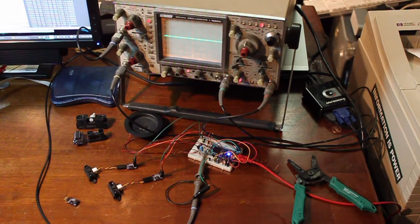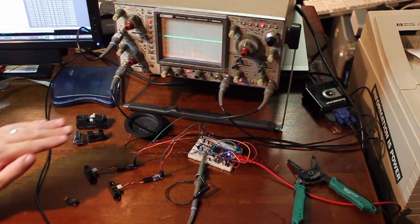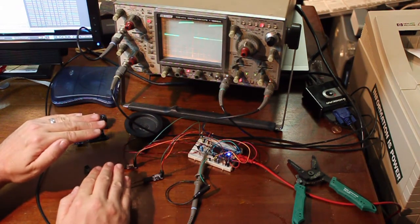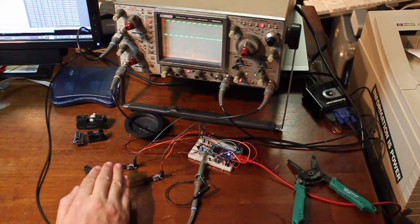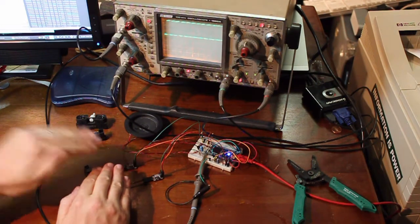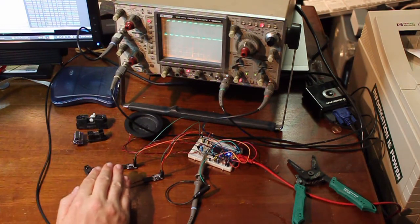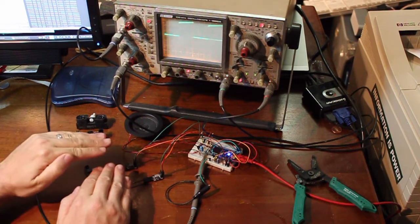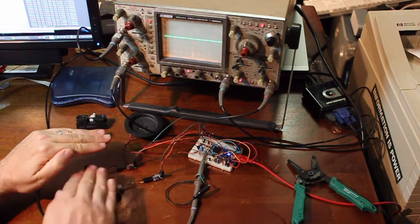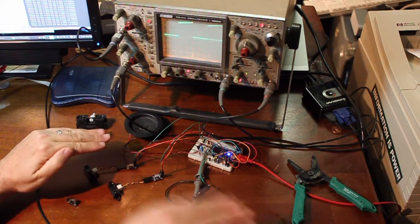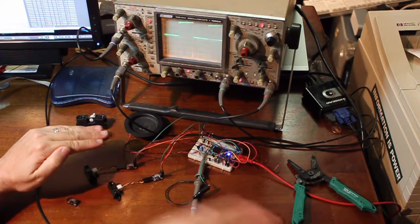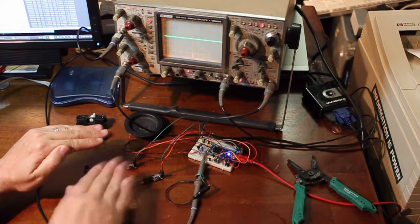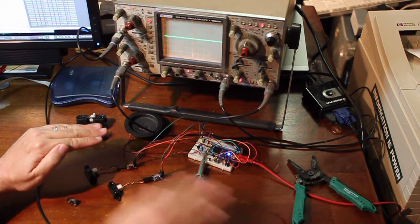And they're also pretty fast too. So you can see there's a little bit of lag. It's not too bad. That's pretty quick.